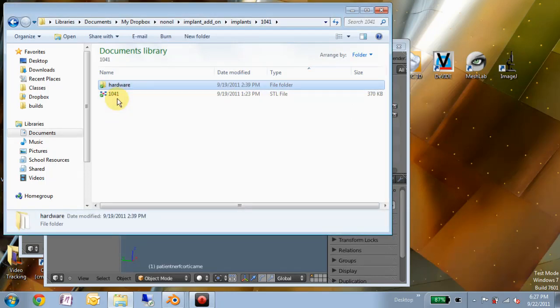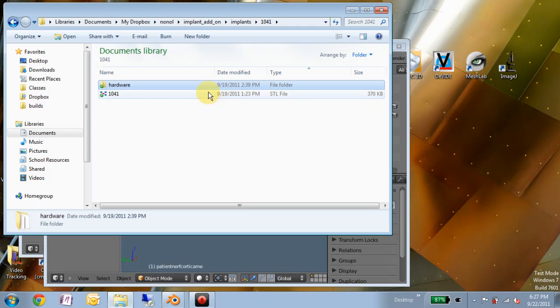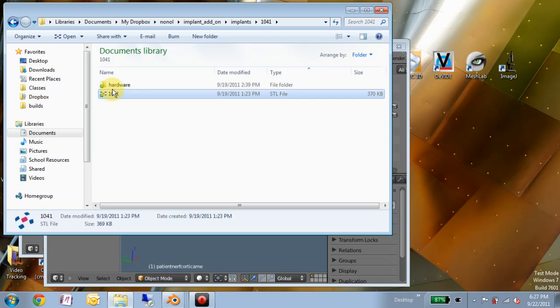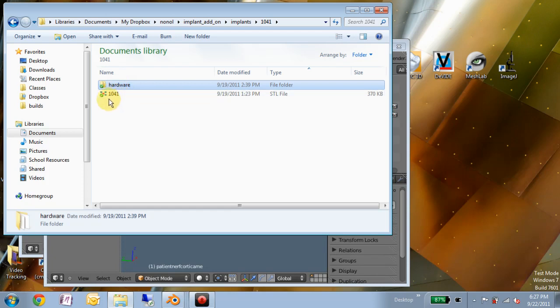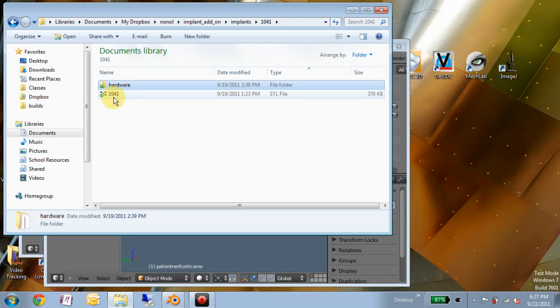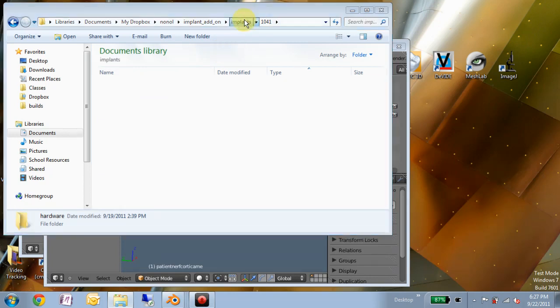If there's some other standard for how normal implant files are stored, we can always adapt. I can adapt my script to fit any kind of organization, as long as we have good access to the models and we know exactly the standard by which they're saved. That can all be adapted later. So this is just proof of concept.